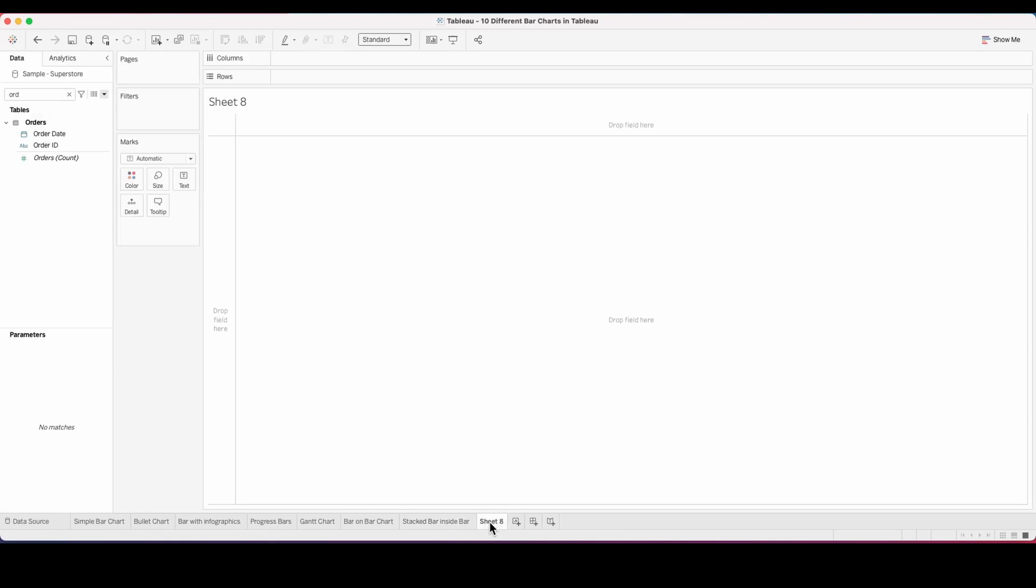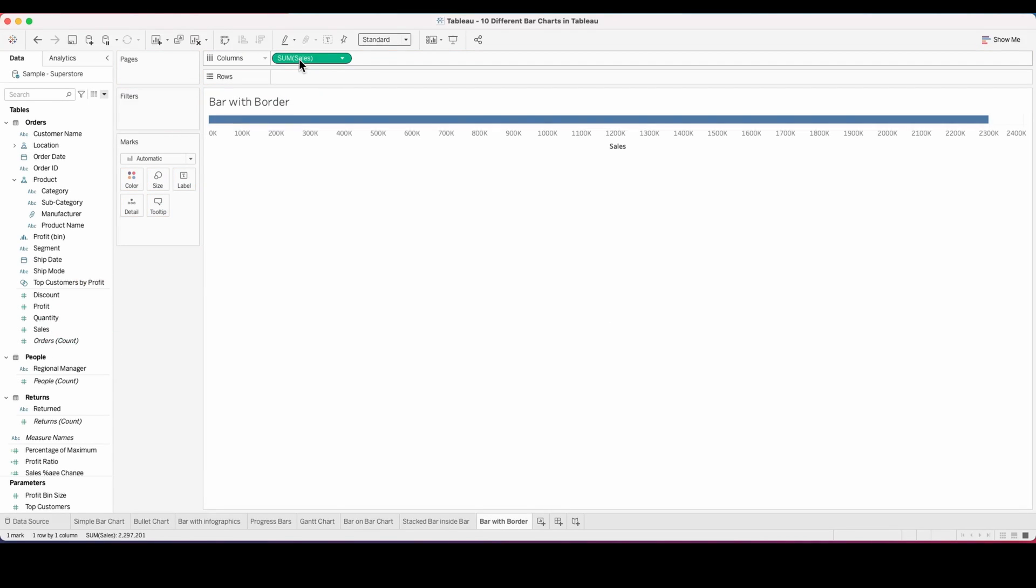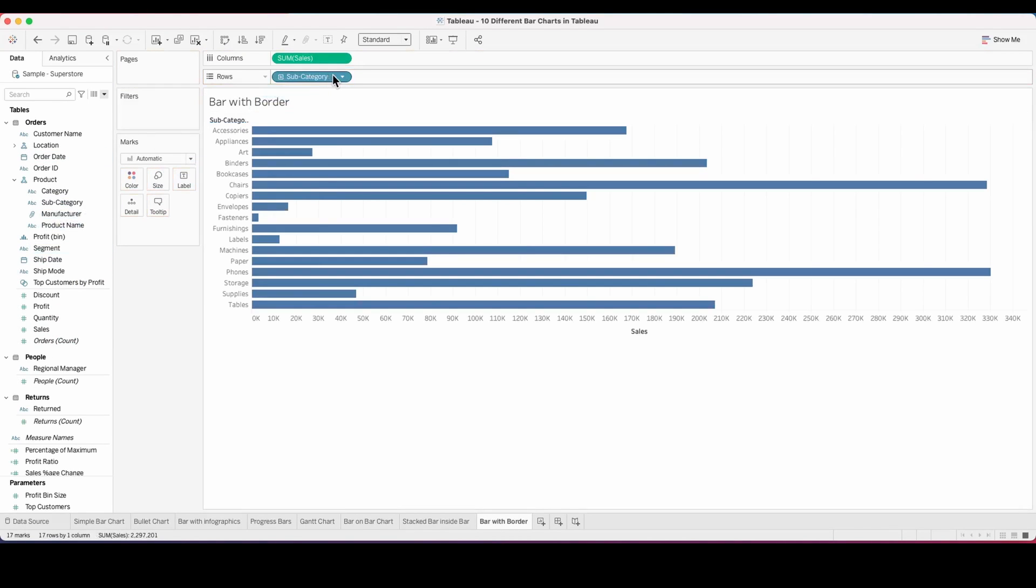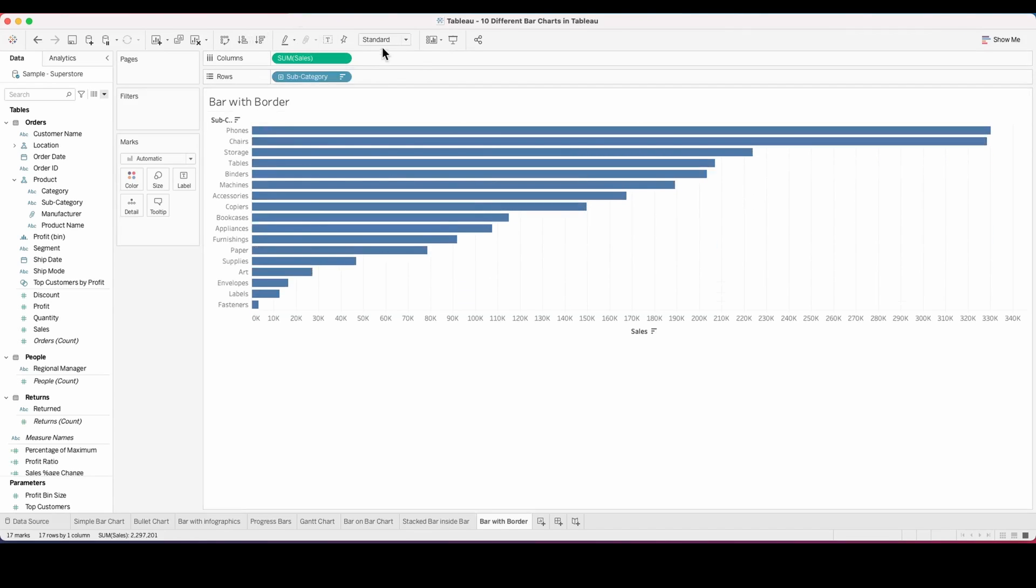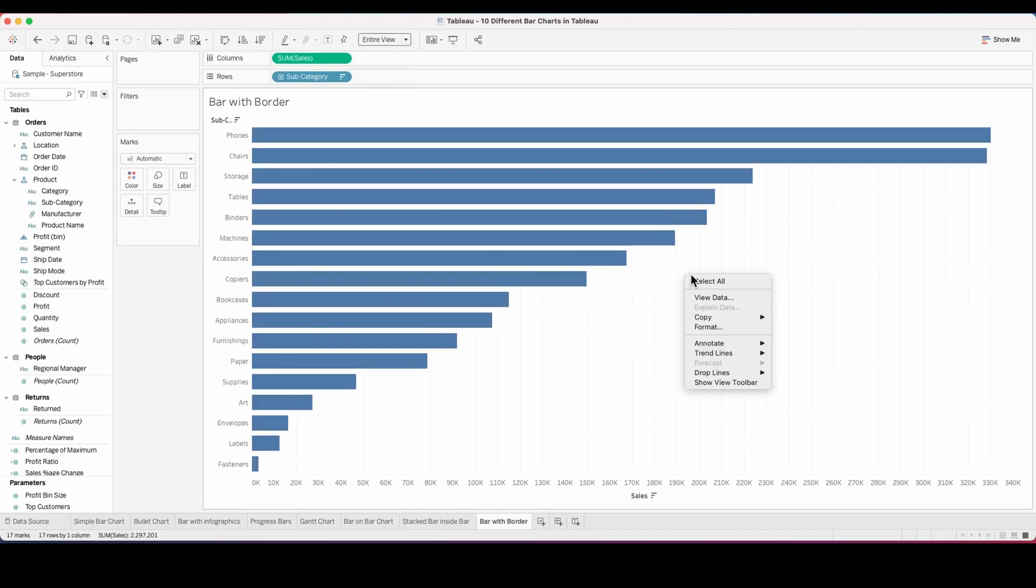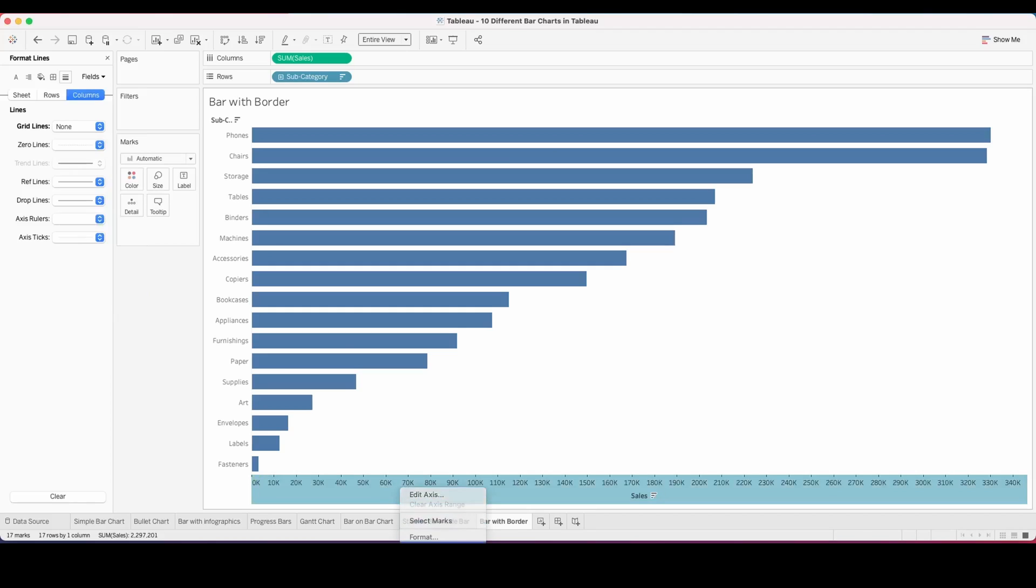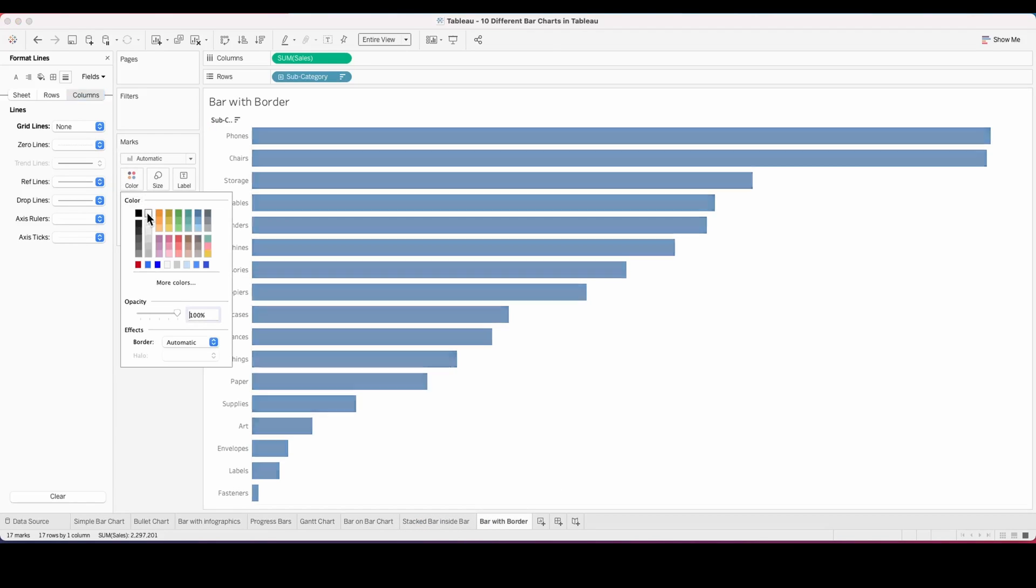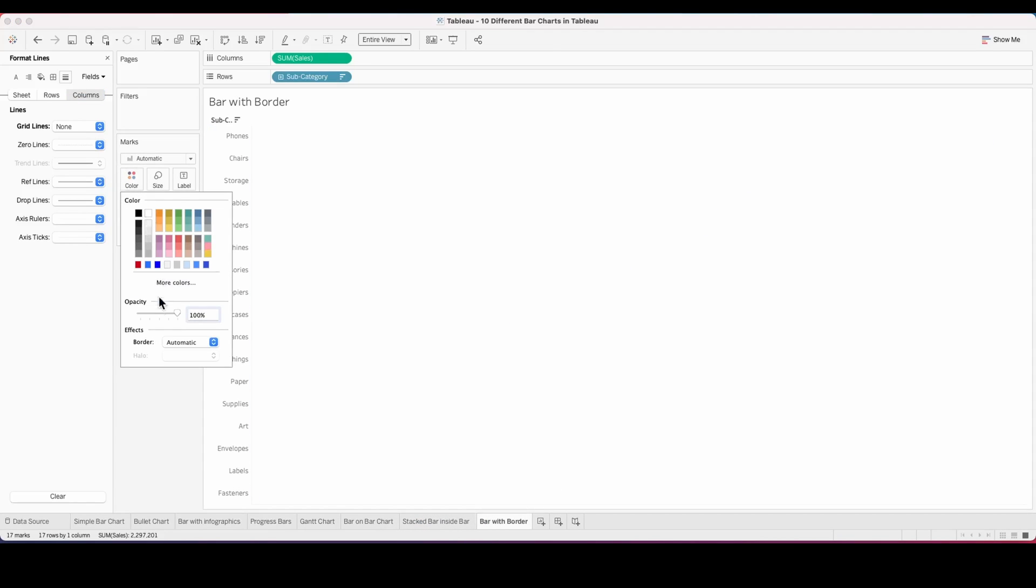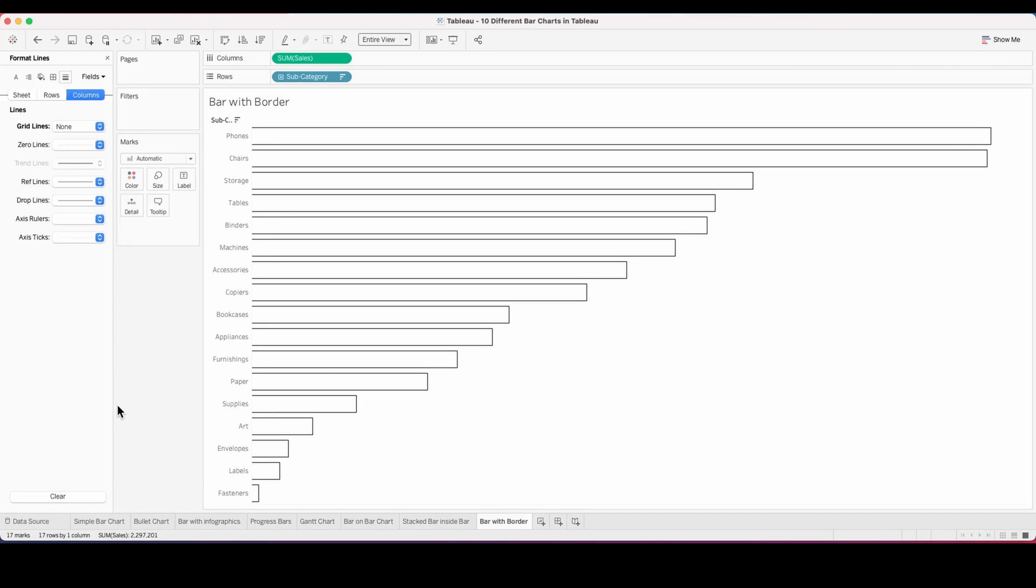Moving on to our eighth one, which is a bar with border. This is a simple concept, but a minimalist one where you can show a bar with just a border without having to fill any colors inside the bar. I'm building a simple bar chart and fitting it to an entire view, hiding the header and making sure all bars are visible. Change the color of the bar to white and give it a black border.